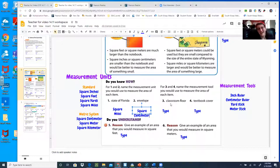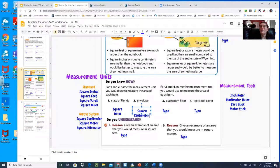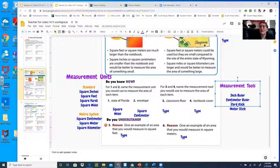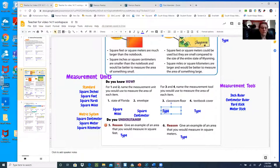Now classroom floor — we're not in our classroom, but think of your living room or family room. What measurement tool would I use to measure the area? I think if I'm doing the floor in my house, I'd get a measuring tape out, but they don't have that option. So I would go with either the yardstick or the meter stick — yardstick or meter stick for the classroom floor.